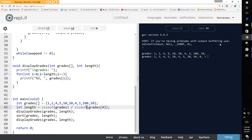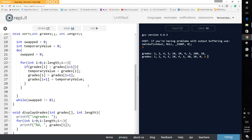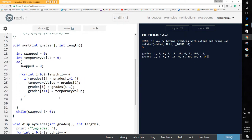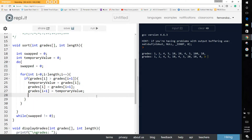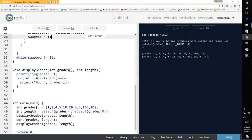Something is still wrong with our sort — it didn't sort correctly and we're missing a value. There's clearly a bug in our logic: we forgot to set the swapped flag. We didn't say swapped equals 1 inside the swap block, so now we have to set that value equal to 1.